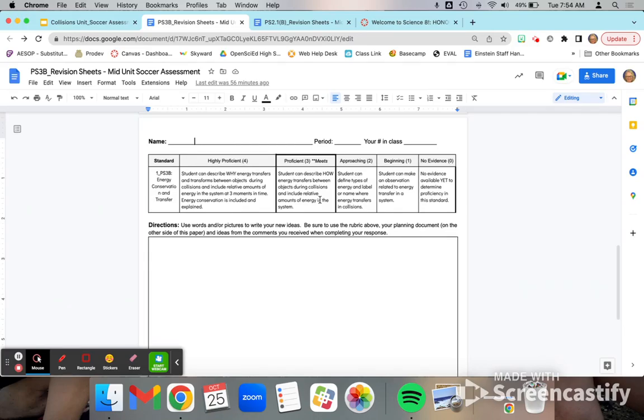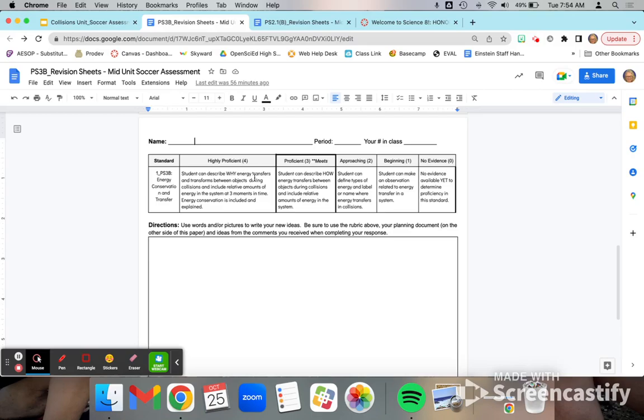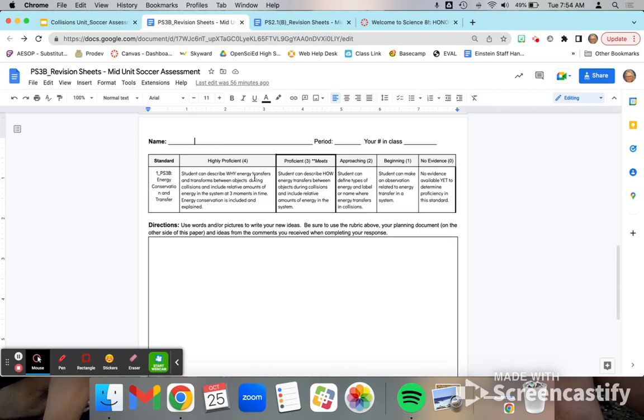To get to a level four, you would want to address the relative amounts of kinetic energy in the objects after the collision and make sure to account for where all of the energy goes in this system. I'd also like you to address why the transfer of energy ultimately leads to a change in motion. And those are all of the things that you will need to do to get to a level four.